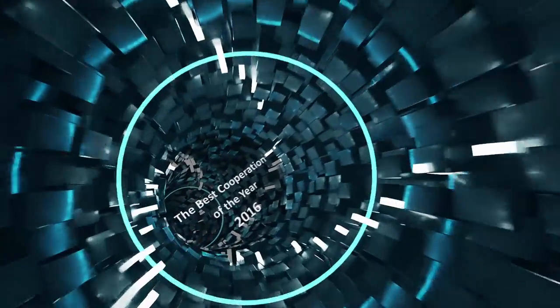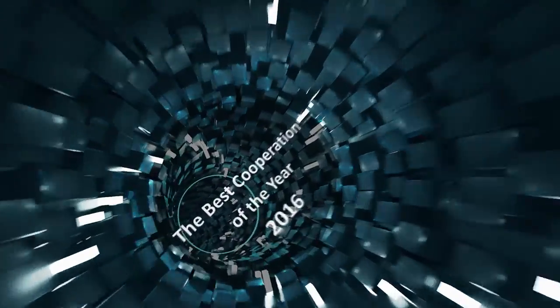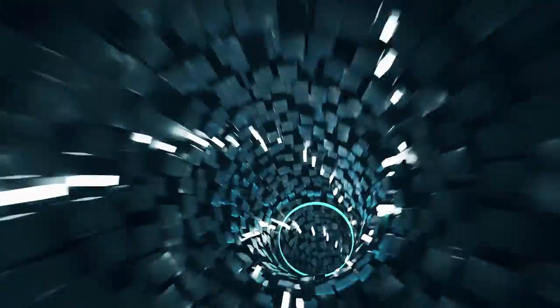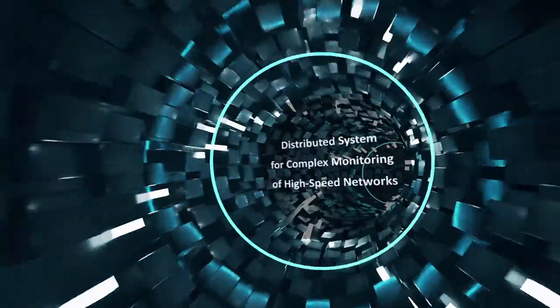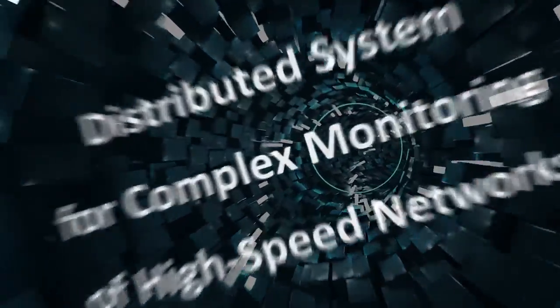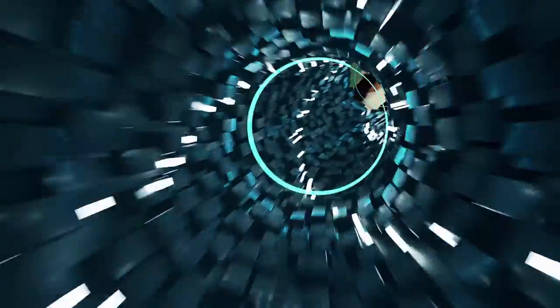The best cooperation of the year 2016. Second place, distributed system for complex monitoring of high-speed networks.